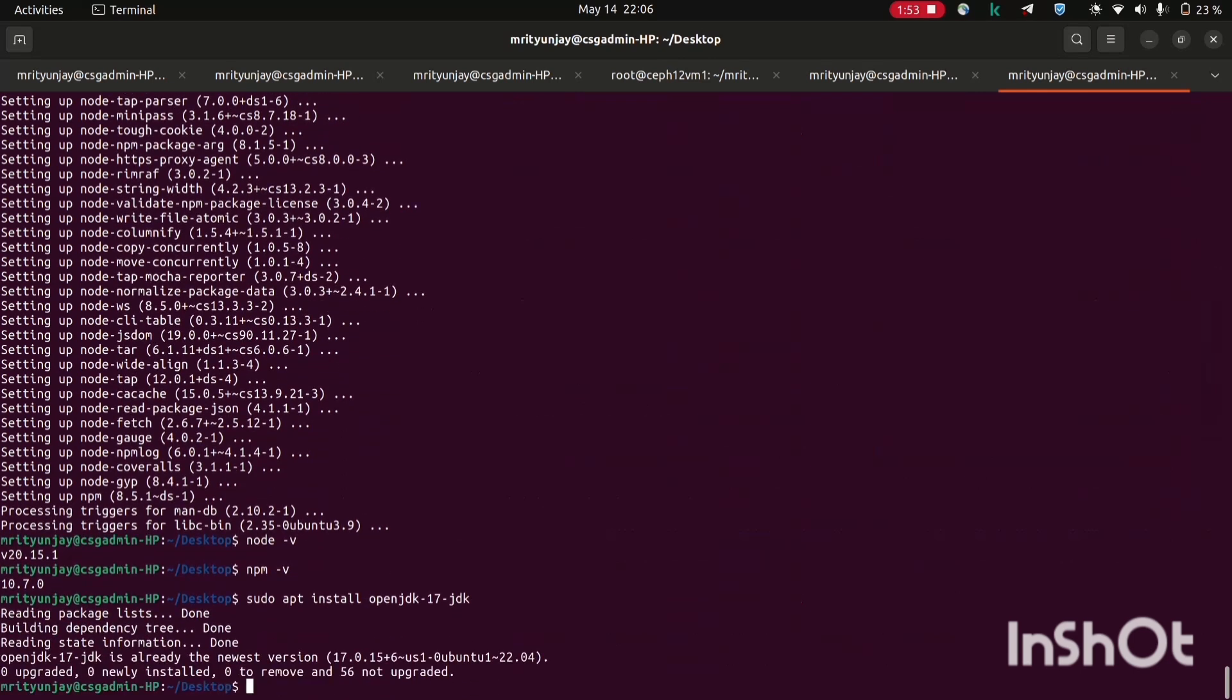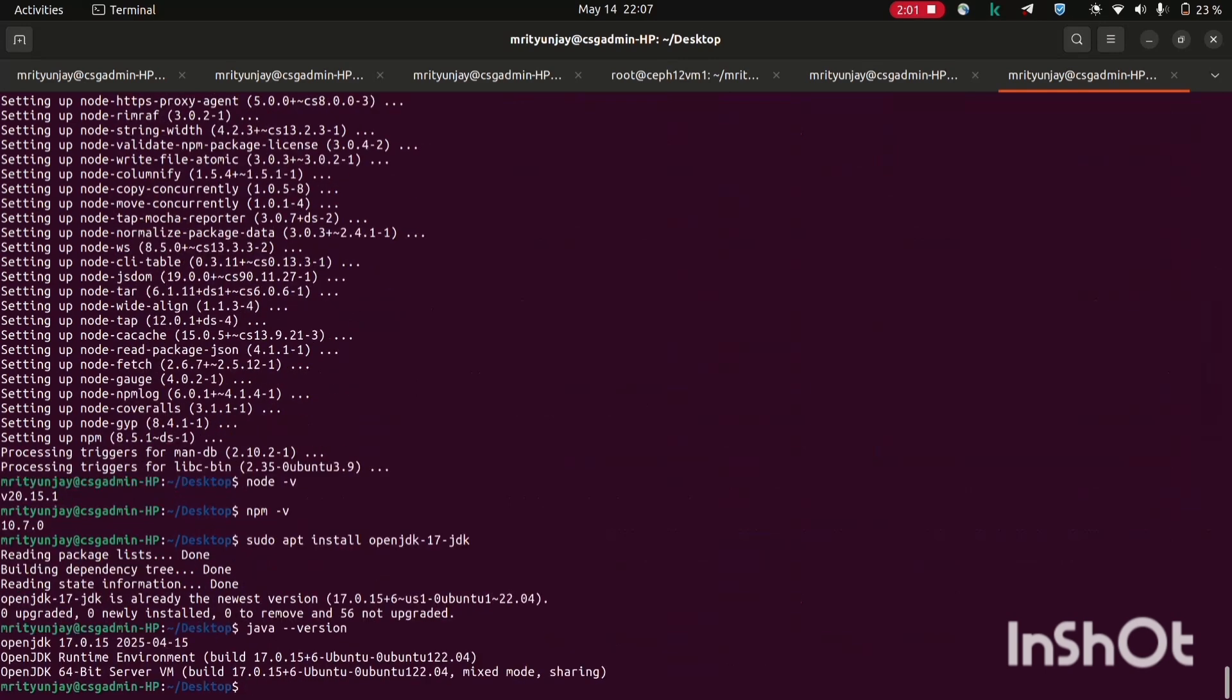Here we are installing Java which we need to build Android apps. React Native uses this to run our project on Android device. As I have already installed it, that's why it quickly got completed. Now let's check the version of Java. If you see the version info that means you are good to go.